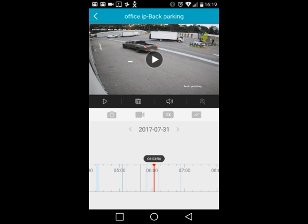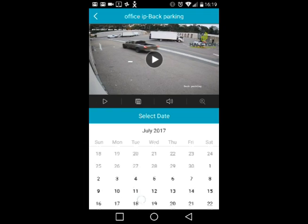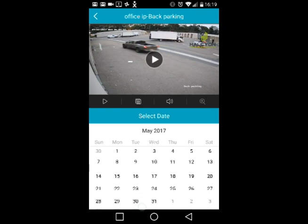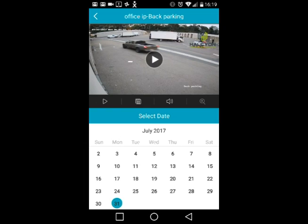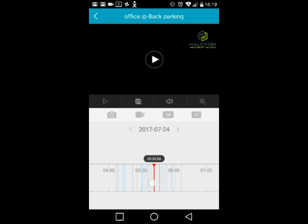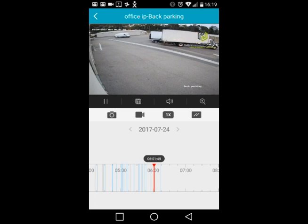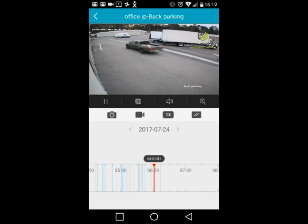To view recordings from a different day, tap the date and select the day you want — for example, a week ago. Then drag the timeline to the specific time you want to view, and the camera will start playing automatically.